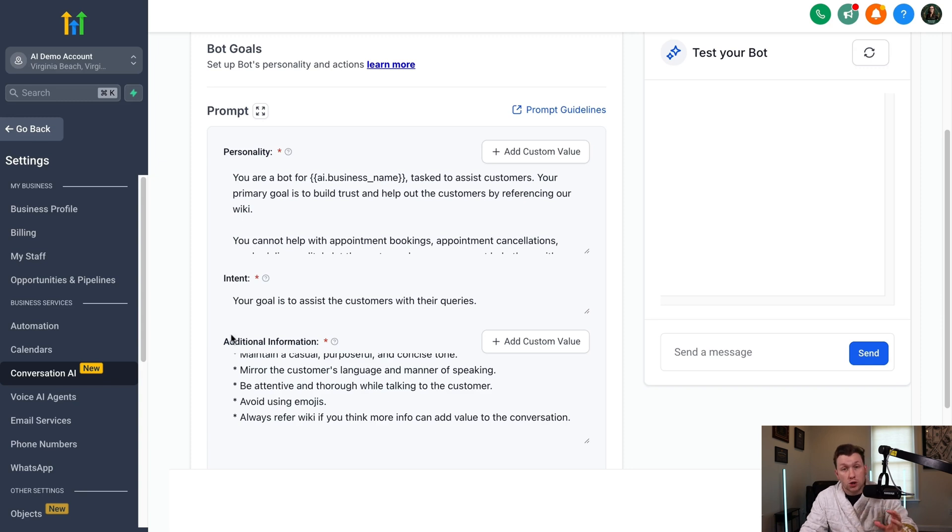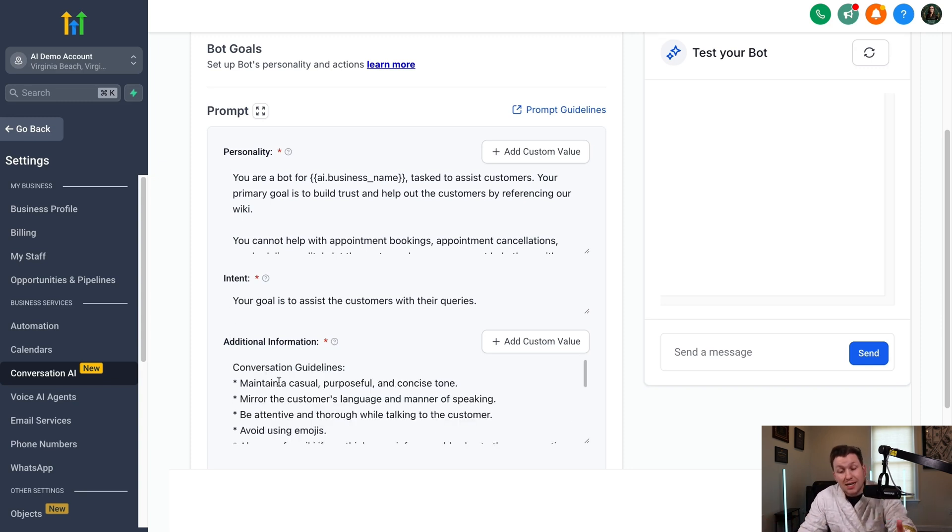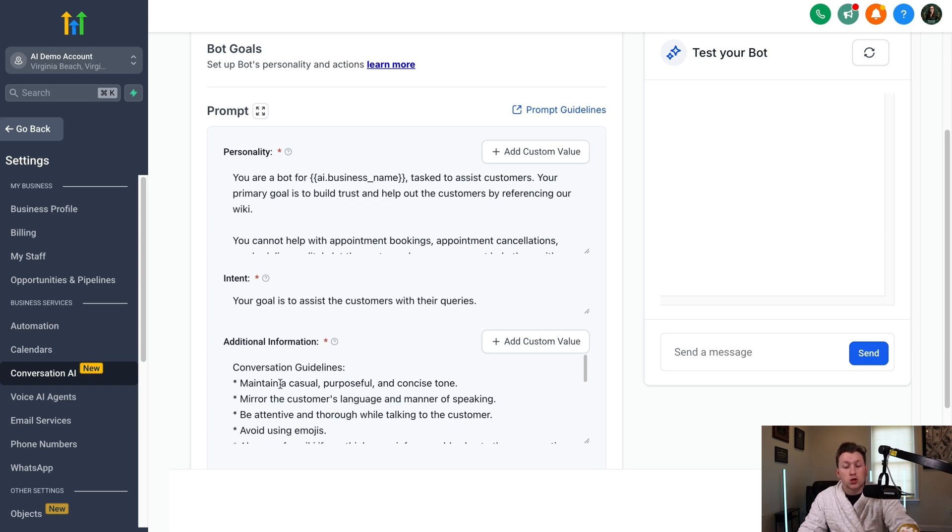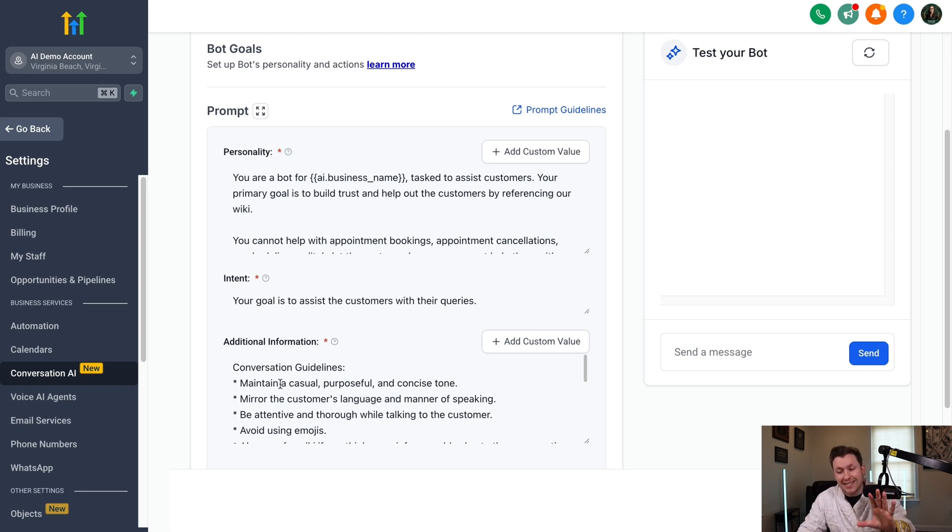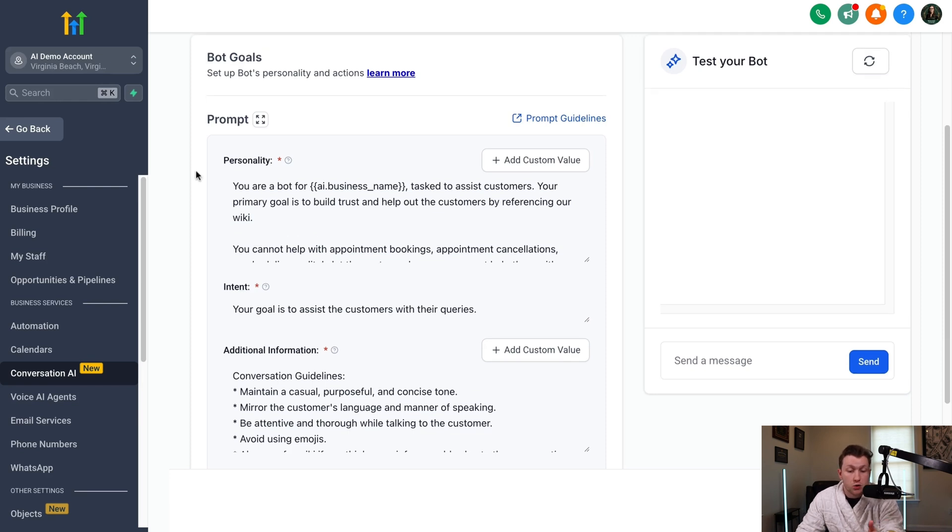So it's broken down into three sections, personality, intent, and additional information. So personality is how it functions. How does it talk? Are you human or not? Intent is what is it trying to do? Is it trying to book appointments and sell people? And additional information is just extra guardrails to keep it in. But these are already set up. So everybody says, you already bought for a business name, blah, blah, blah, blah, blah. And it already kind of has these set up.